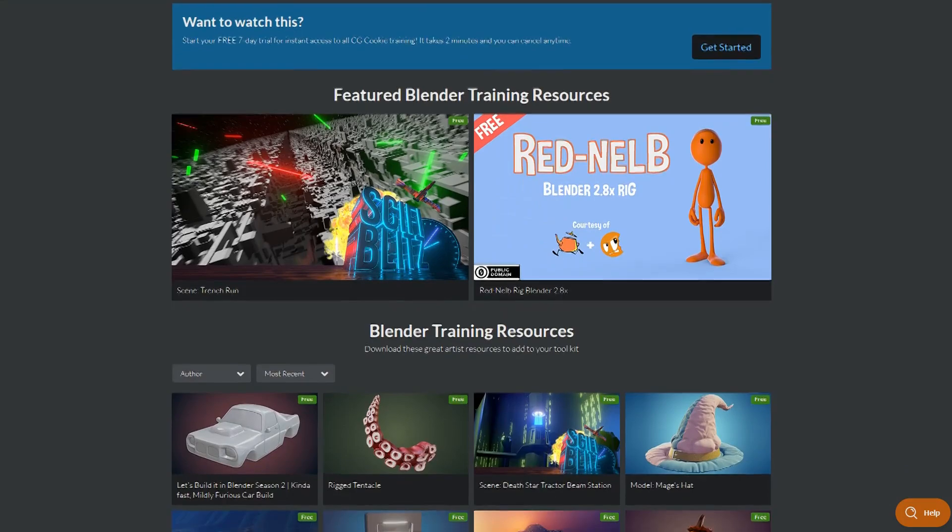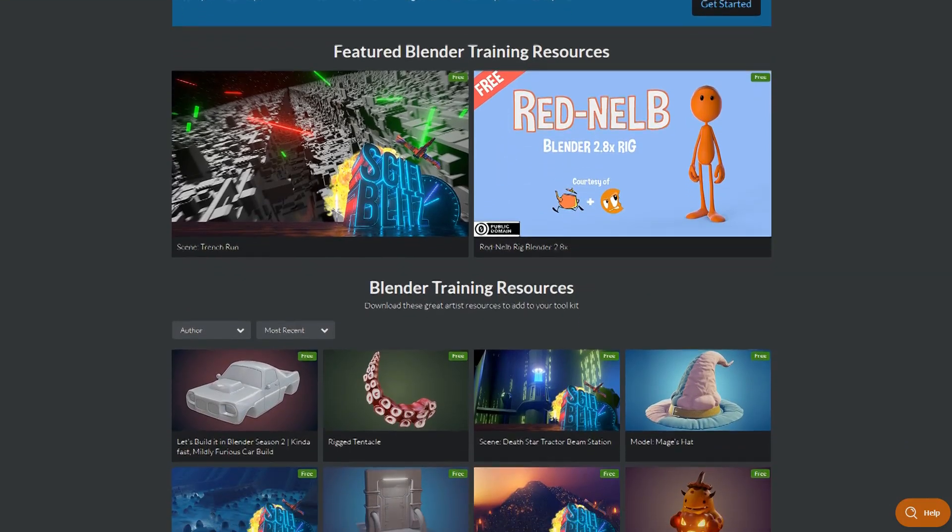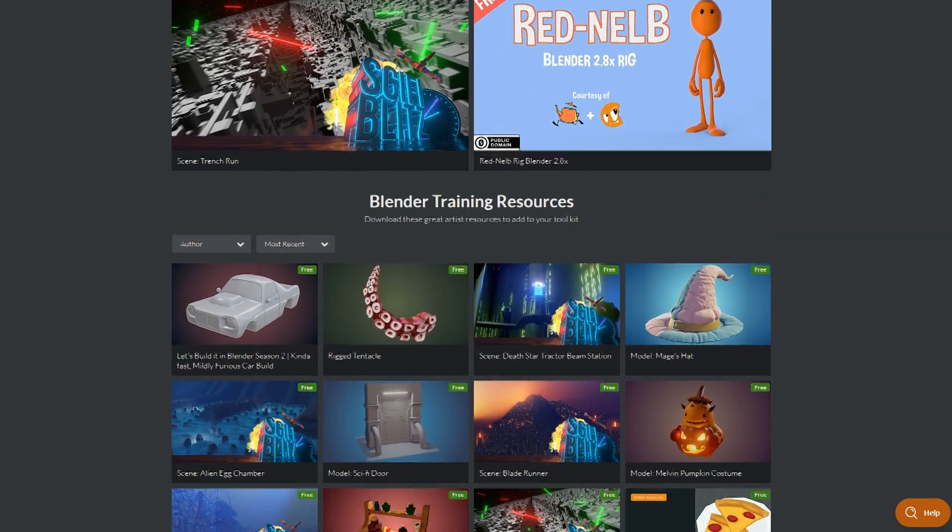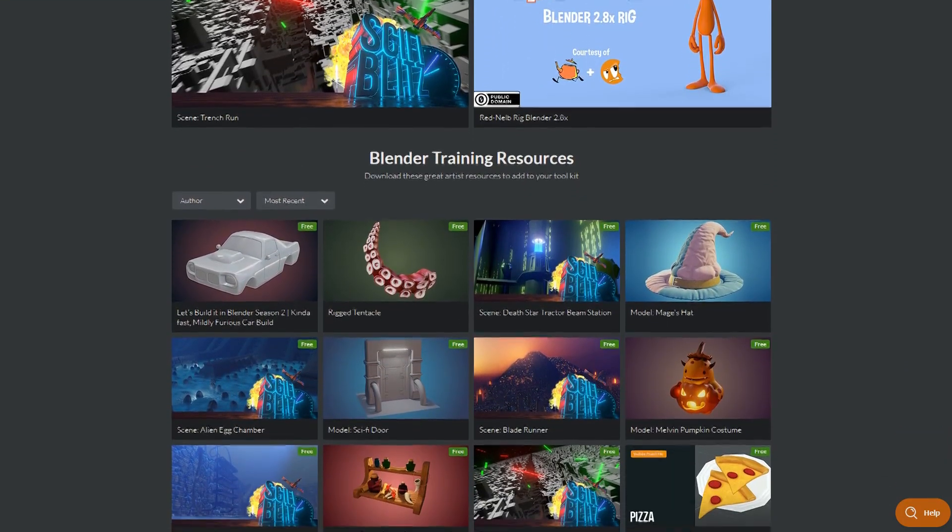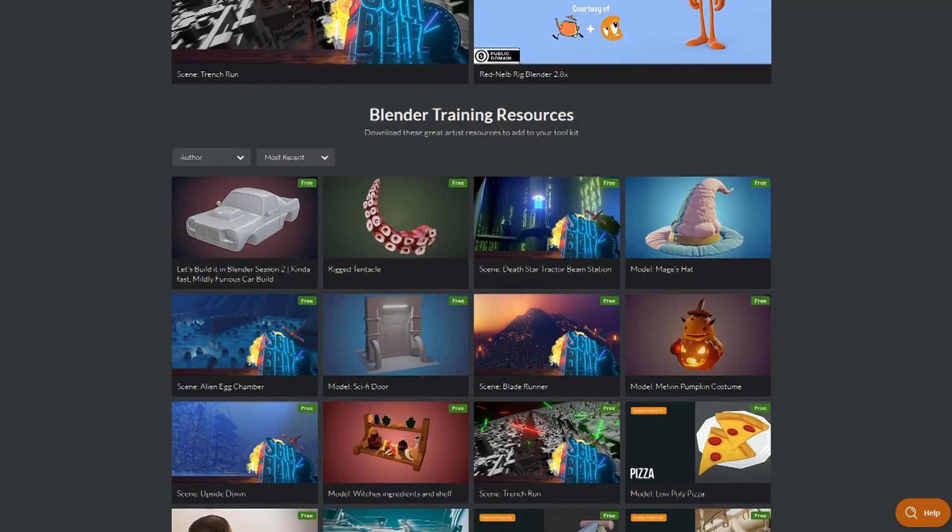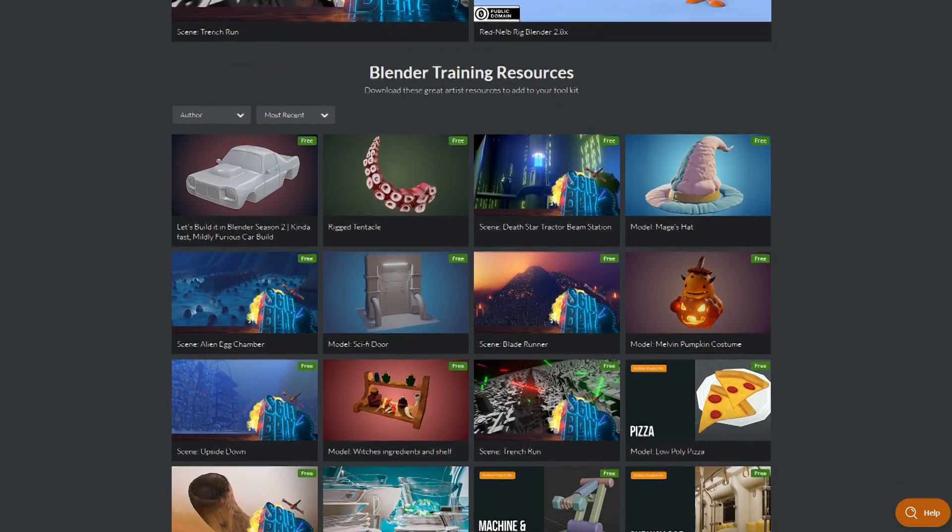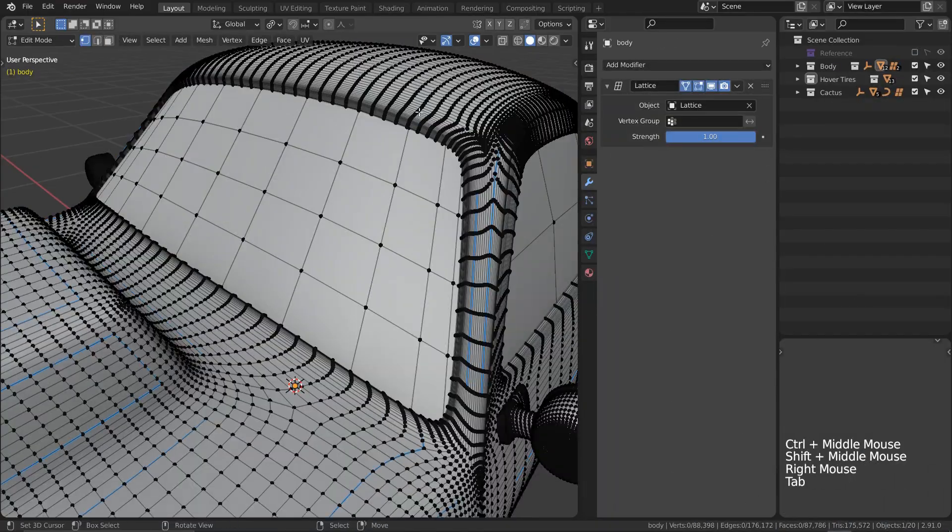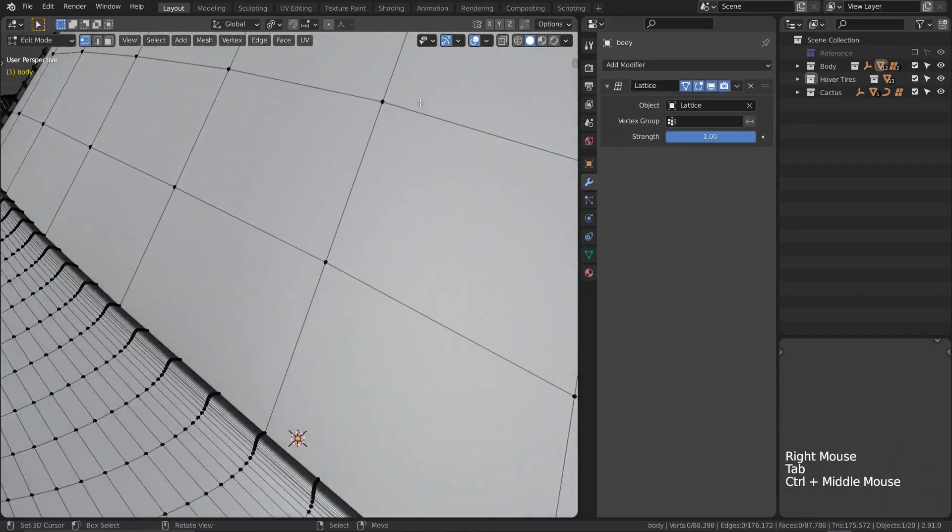The project from this episode will be available for free members over on the CGCookie site, so make sure to head over there and grab it. We've got a ton to cover in this episode.